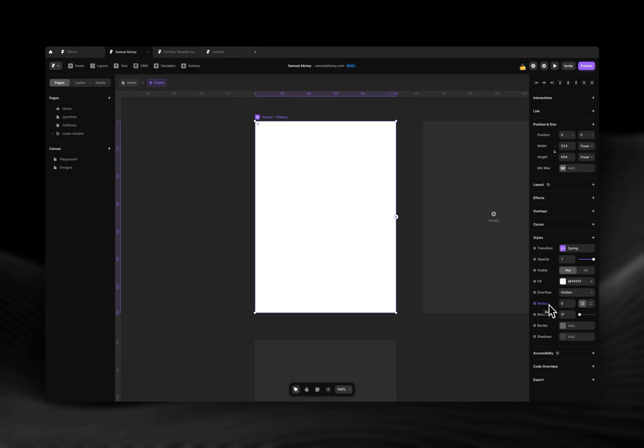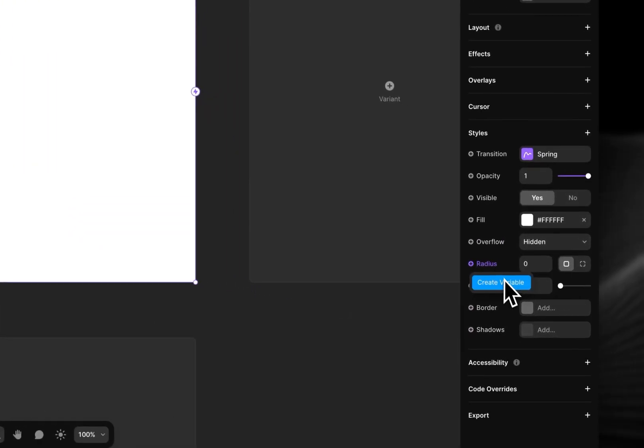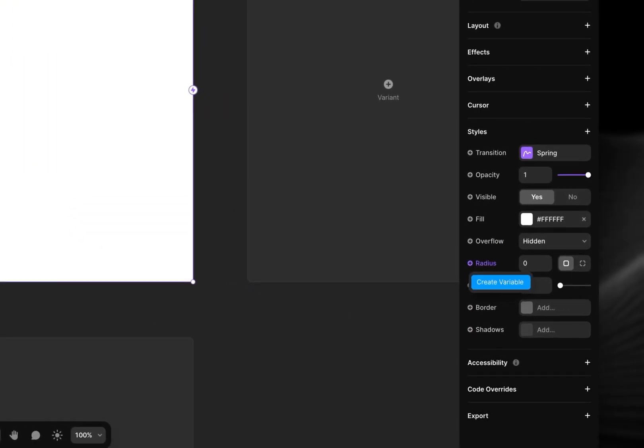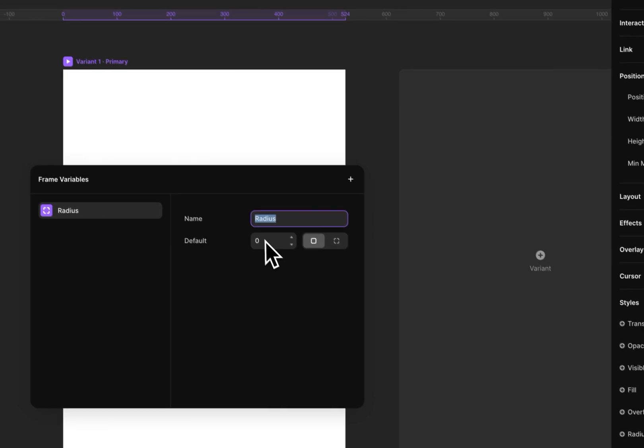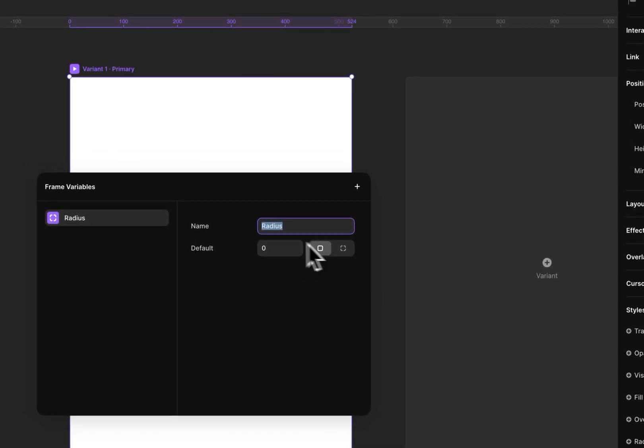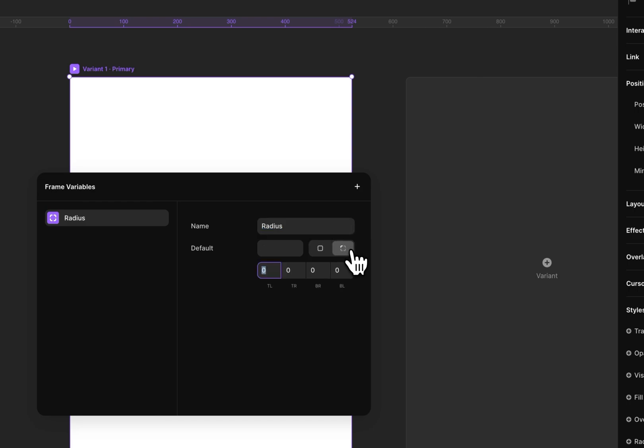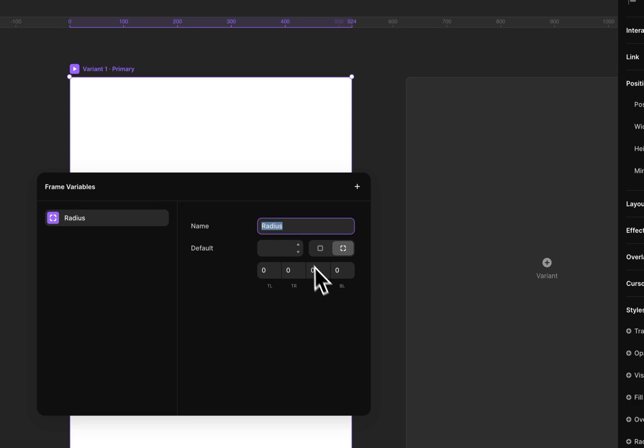Now the new update has to do with the radius and the padding, so I'm just going to start with the radius. Previously when you create a variable for the radius, it could only be for all the corners of that radius, but now with this new update you can set a variable for the different corners of that radius.